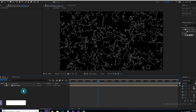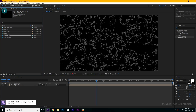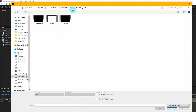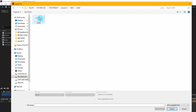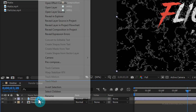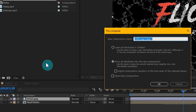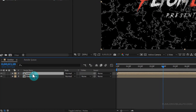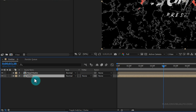Go to the Project window and import your logo. Right-click > Import > File, choose your logo and click Import. You can always use text if you want — the process is the same for both text and logos. Now select the logo and drag it into your timeline. Right-click and choose Pre-compose, select 'Move All Attributes', rename it to 'logo', and click OK. Select that layer, drag it below, and change the Track Matte to Luma Matte.